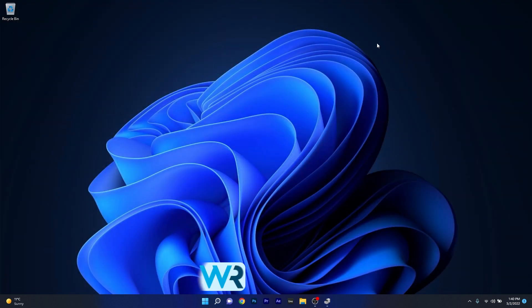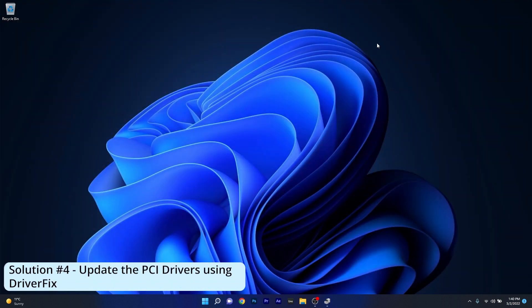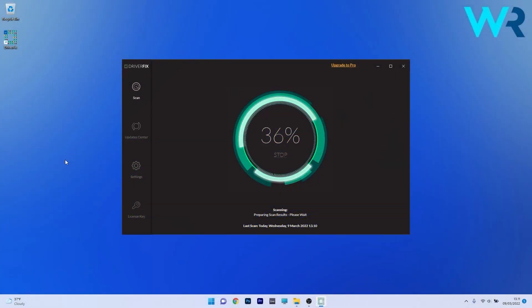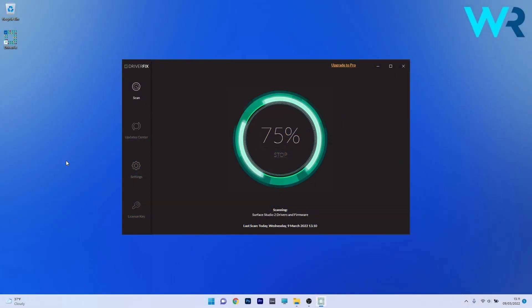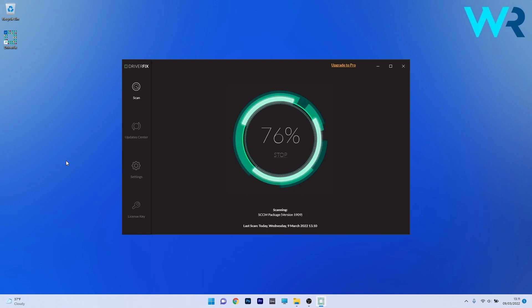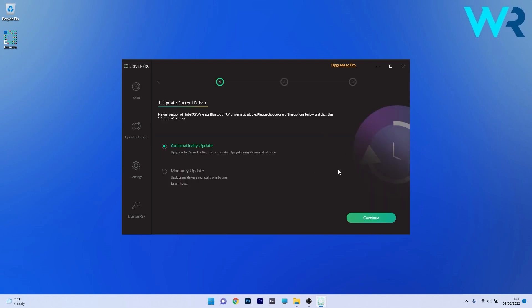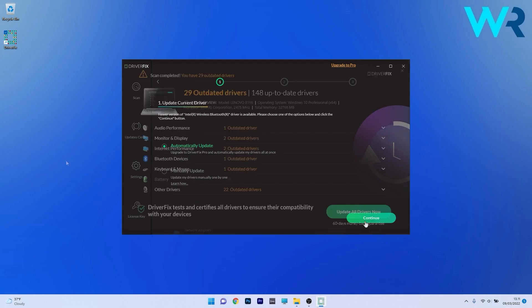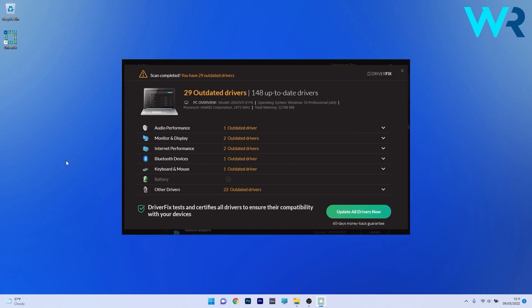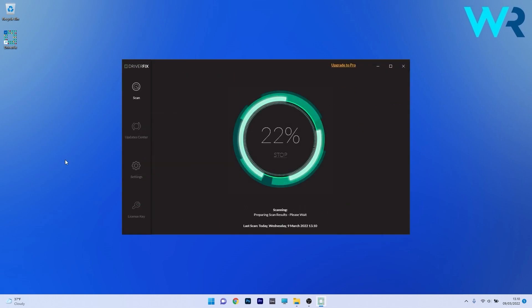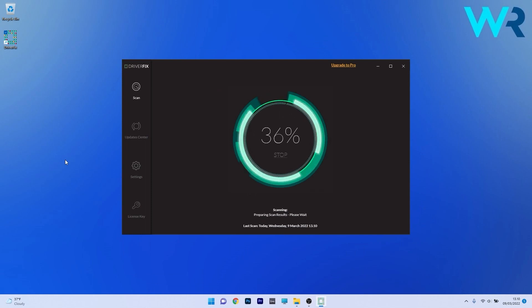And lastly you can also update the PCI device driver automatically using DriverFix. Basically DriverFix scans your whole system and then searches the web for the most recent drivers. From there on you can choose to update the drivers you need manually or all at once if you upgrade to the pro version. Make sure to check it out and get it for free by accessing the link in the description below.